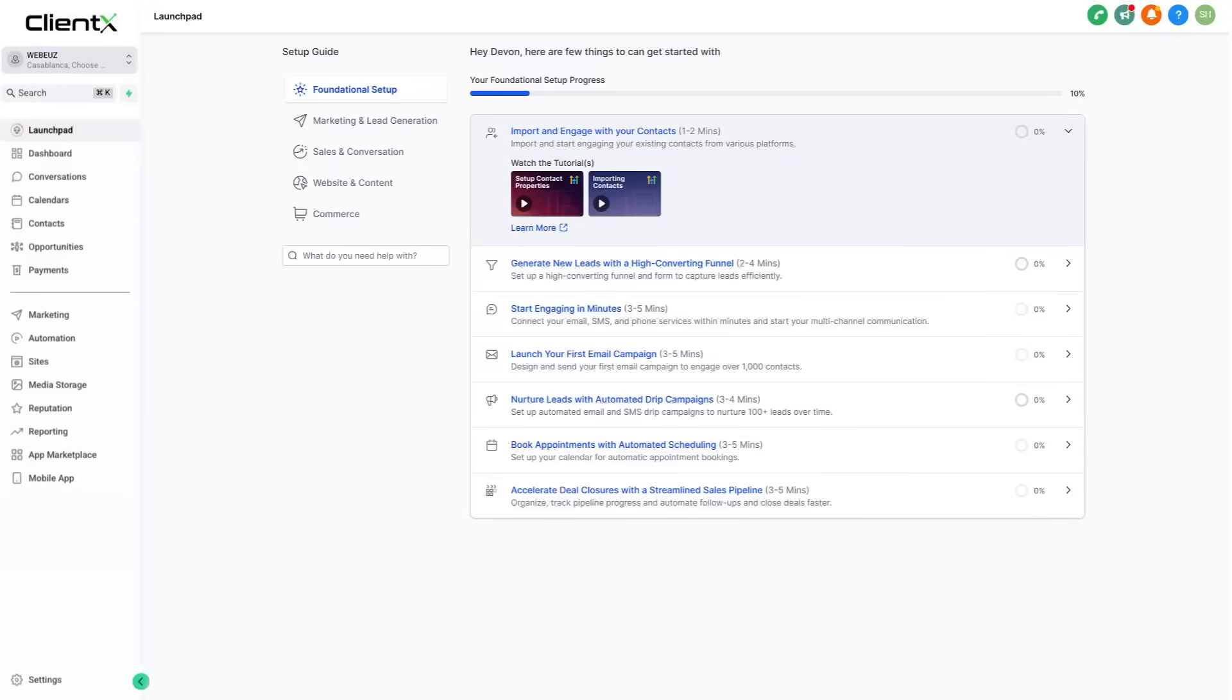Facebook lead generation ads are a powerful tool to capture high quality leads directly from social media. In this video, I'll show you how to connect your Facebook, create your first lead form, map your fields, and track your leads all within the platform.